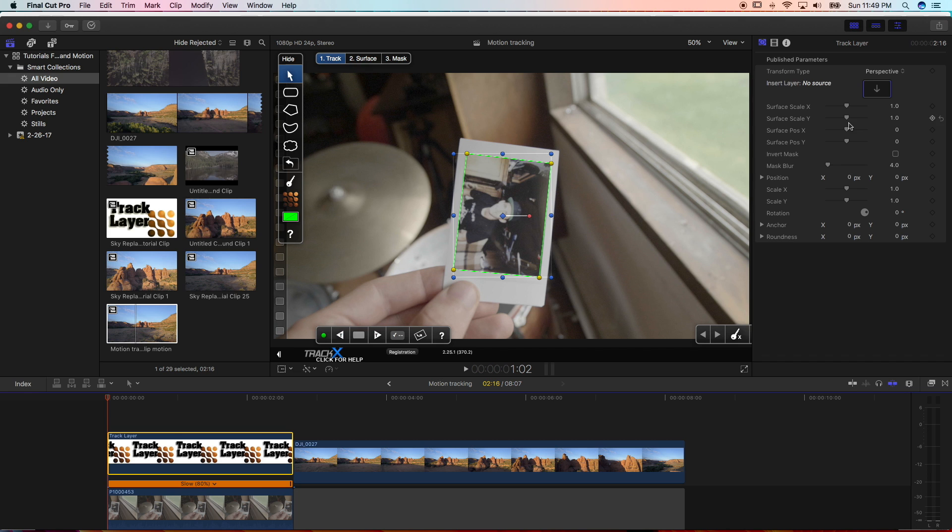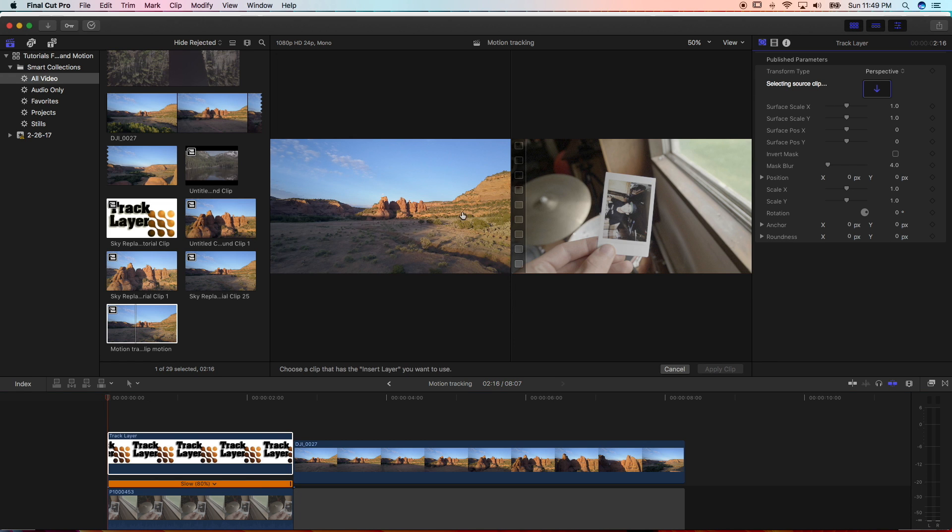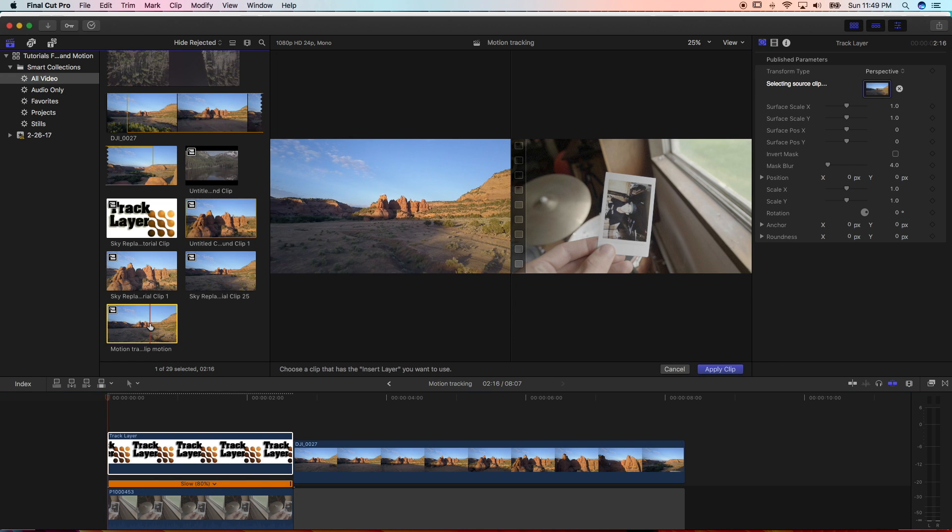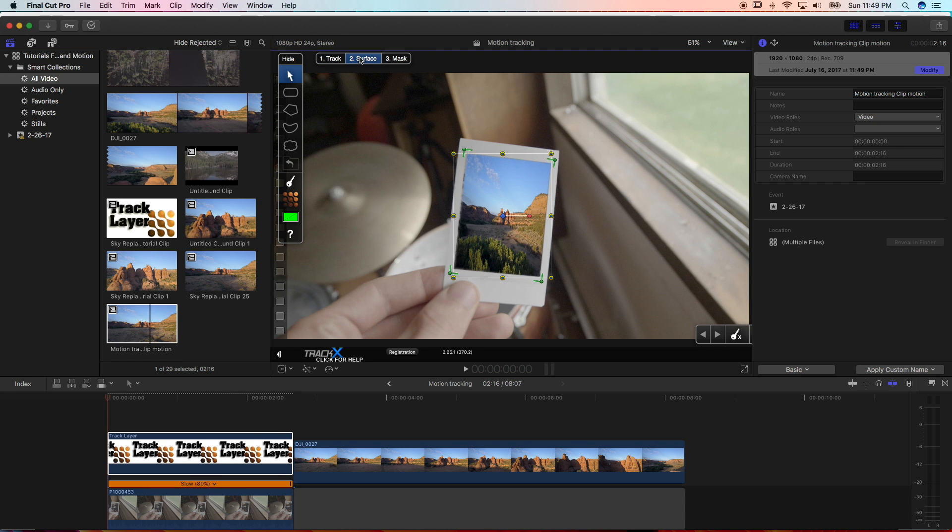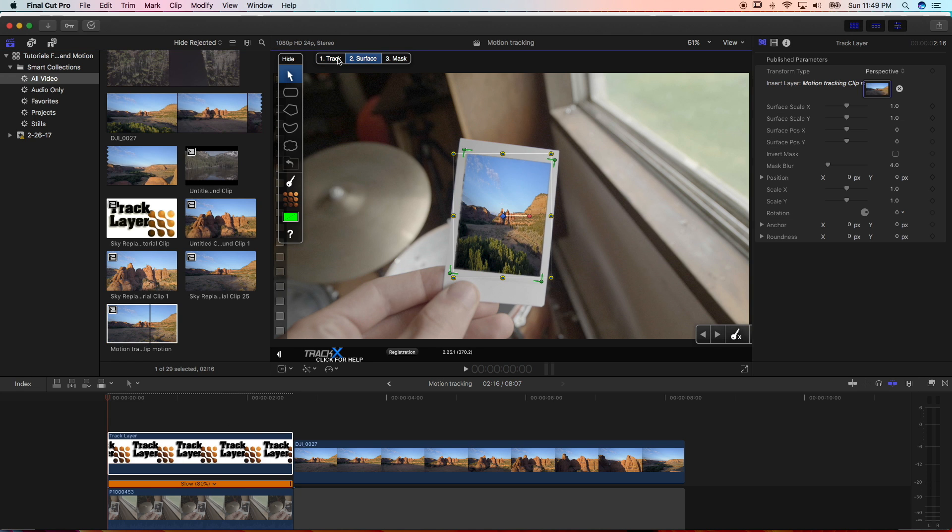And then you're going to go back and click on the track layer. And over here where it says insert layer, no source, you need the source out where the video is going to be playing inside here. So click on this down arrow. And then click on that new compound clip you just made and apply clip.